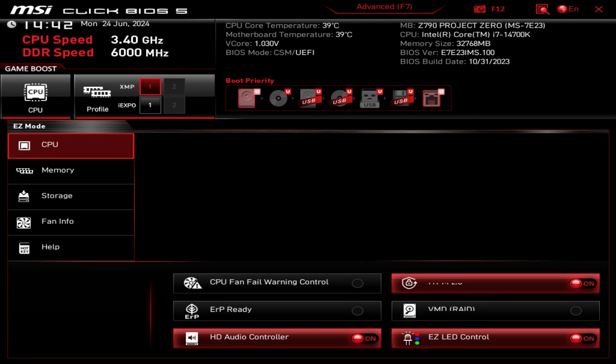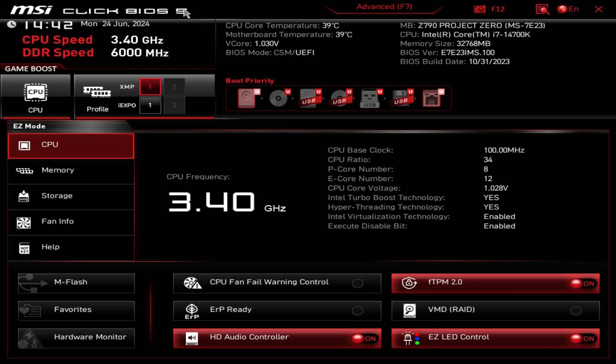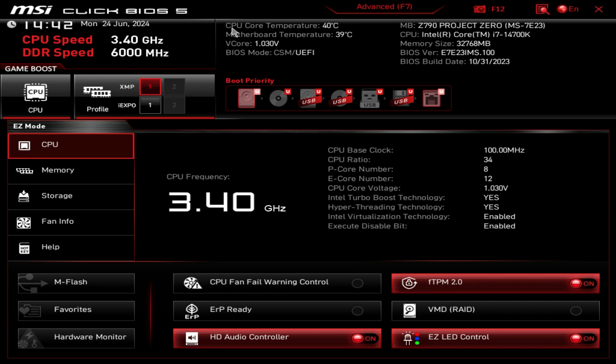As you can see when I tab between both, this top section always remains. In this top section we have our date, our time, our CPU speed, our DDR speed, our temperatures for CPU and motherboard, V core voltage and which BIOS mode we're running. Over here we have the motherboard, our CPU, memory size, BIOS version and the BIOS build date.